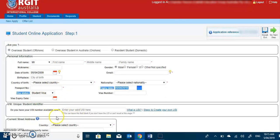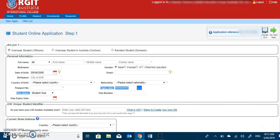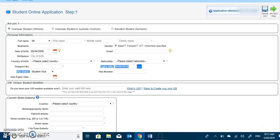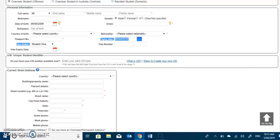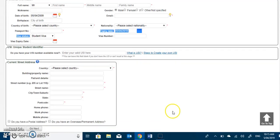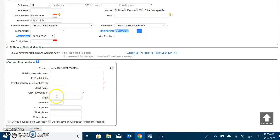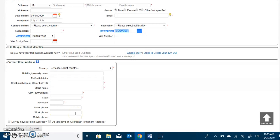Regarding the USI number, if you have your USI number, you can enter your USI number and those who don't have the USI number can proceed further without the USI number as of for now. Then moving further down, students have to fill up their current address like their country of residence, their flat details, their street number, their street name, their state, postcode, their phone number and such. Once you are done completing step 1, you can move to next page for step 2.